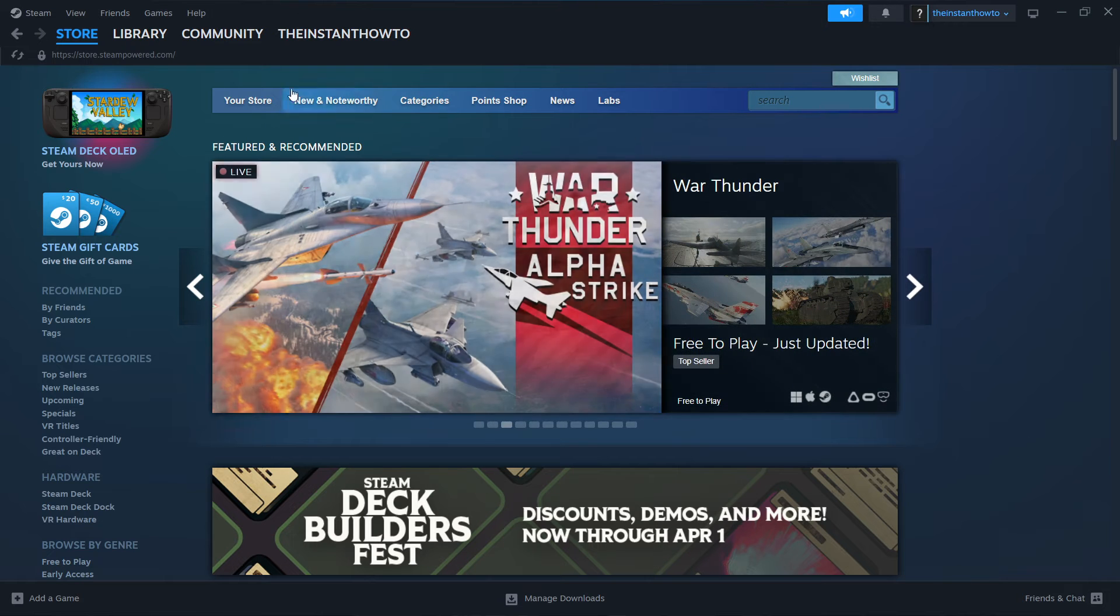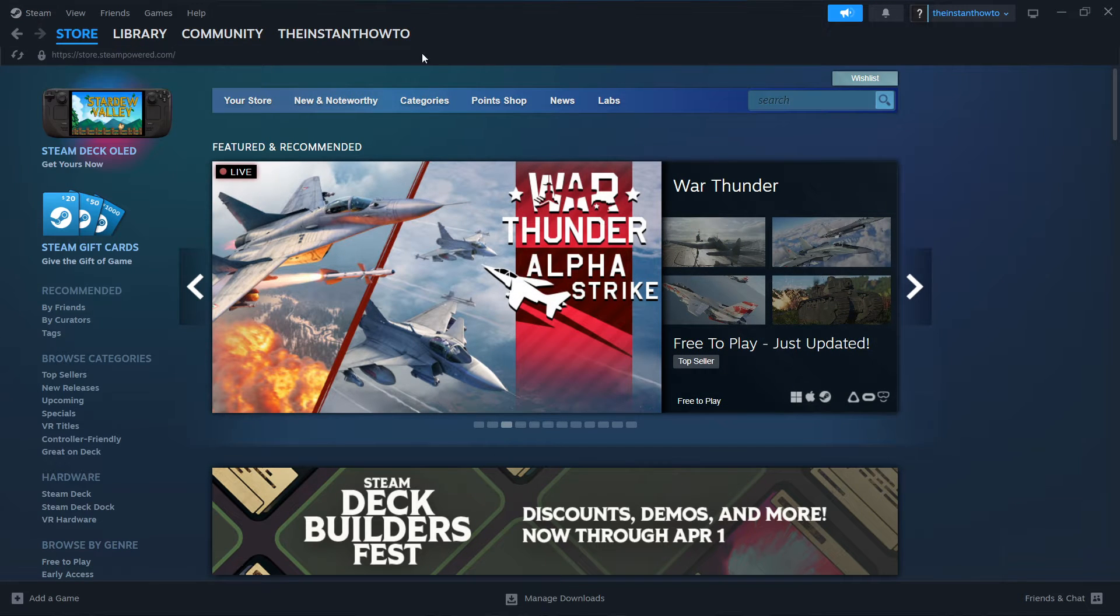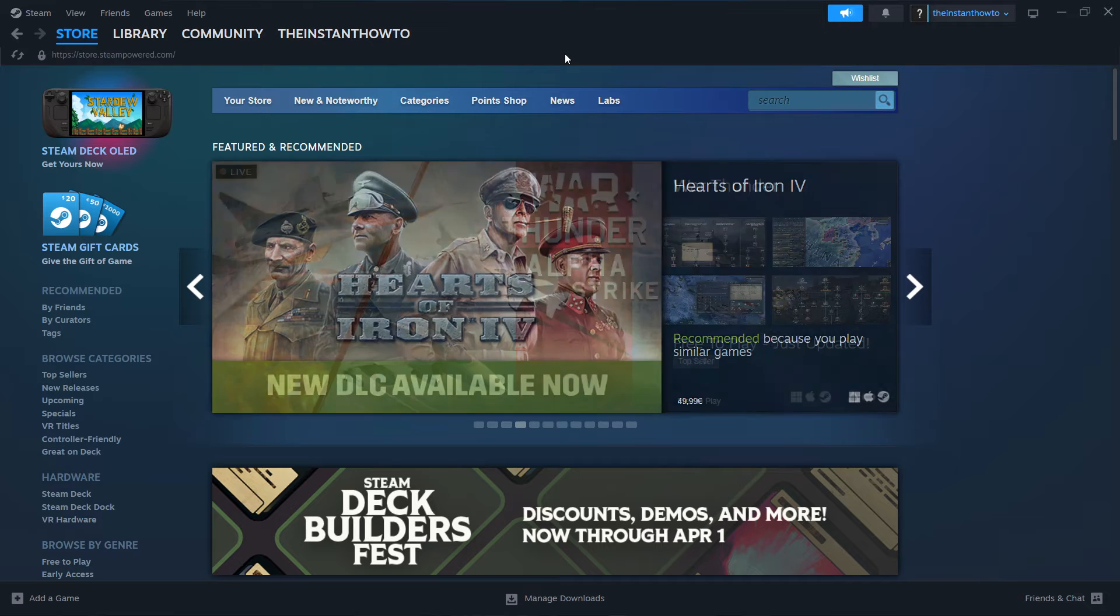So the first thing you want to do is download Steam, which is basically an app that lets you buy, download, install and then play games.